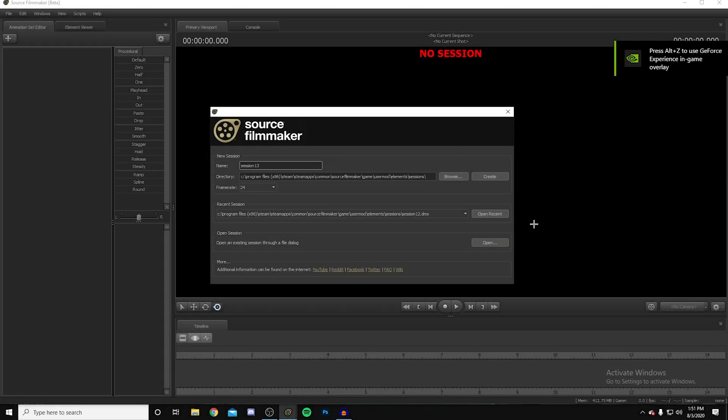Welcome back to another video on the channel. This is going to be a 3D thumbnail tutorial for beginners — for those of you that don't have Blender, don't want to use Blender, or think it's too hard.